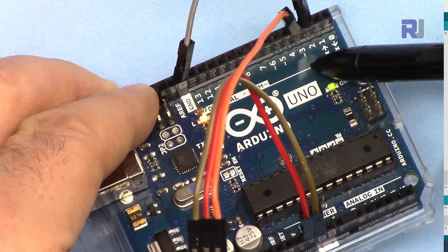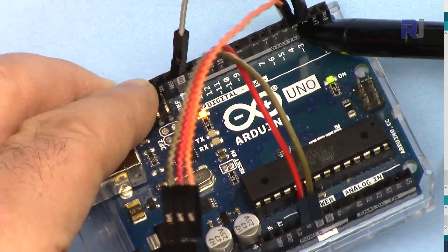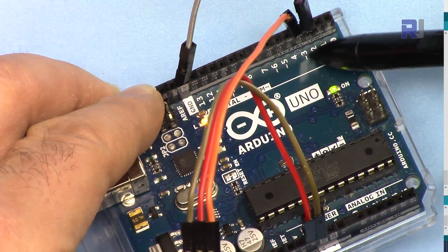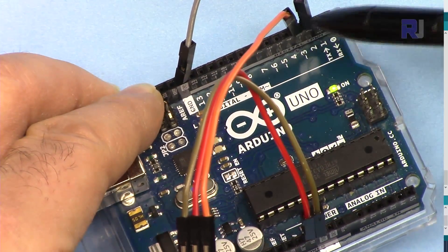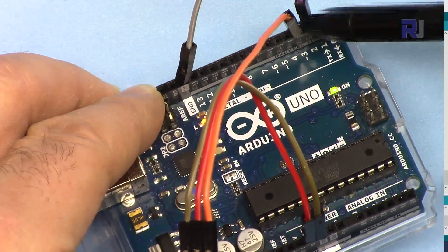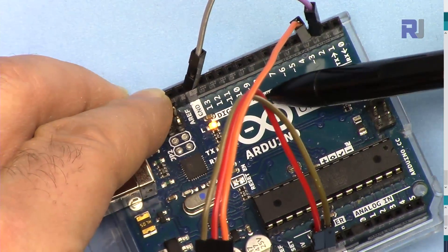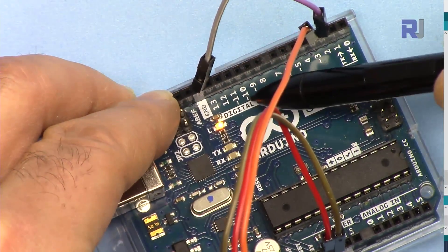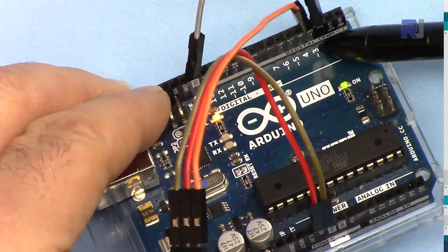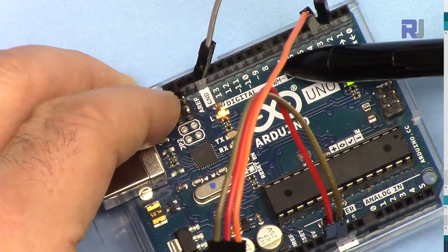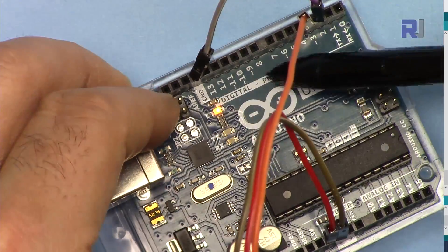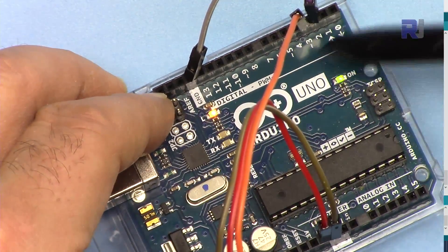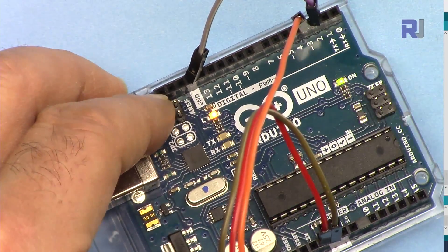If you pay attention here, we have a tilde at pin 3. The tilde is also at pins 5, 6, 9, 10, and 11. These are all pulse width modulation enabled pins. For example, pins 7 and 8 will not work, pin 4 will not work, so keep that in mind.